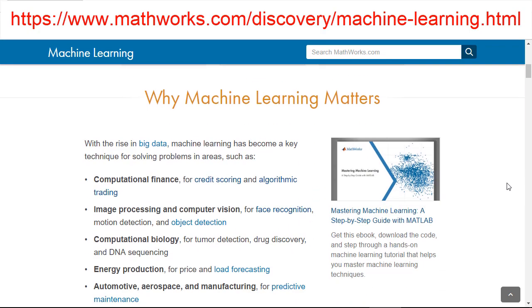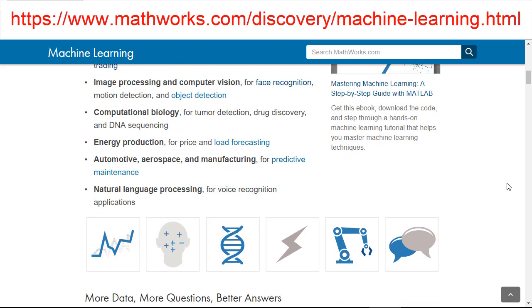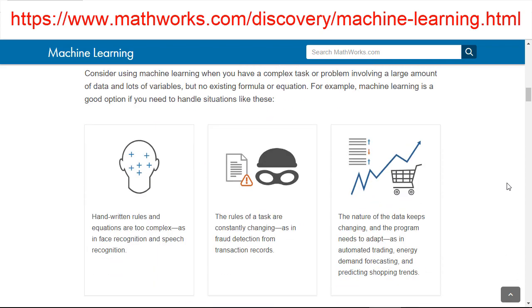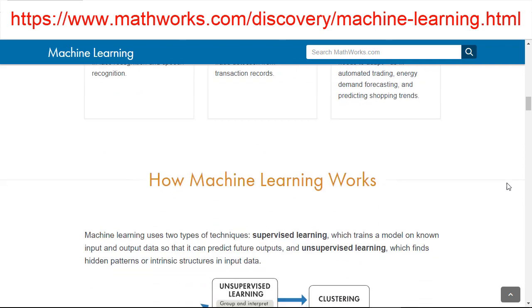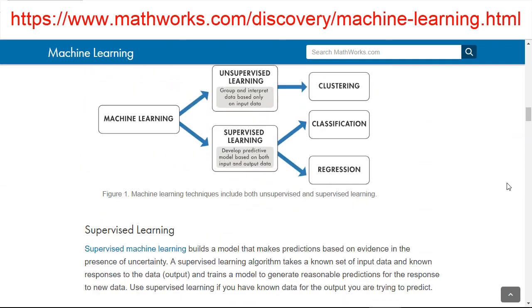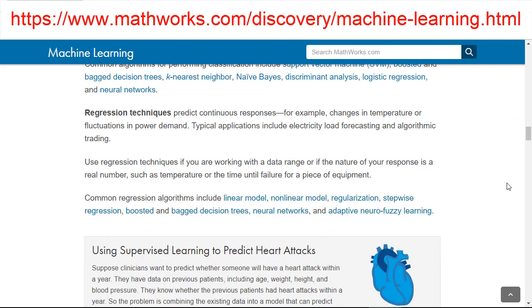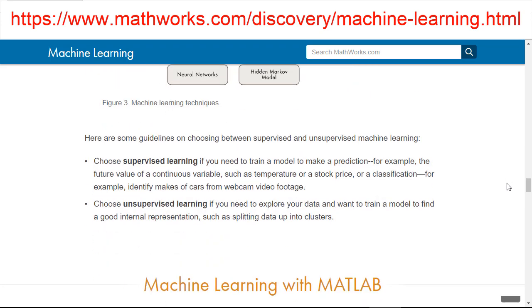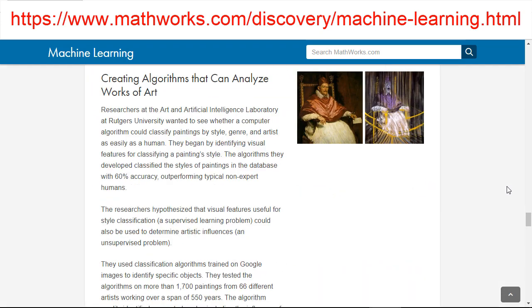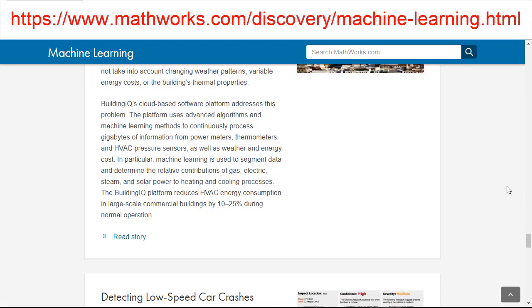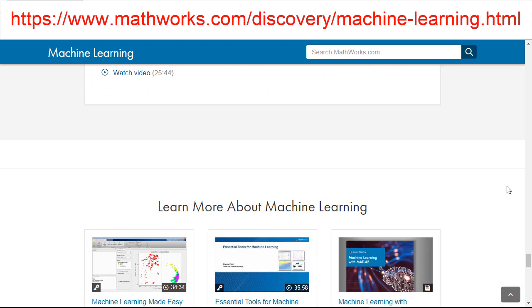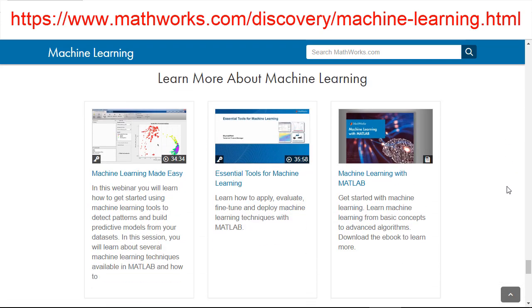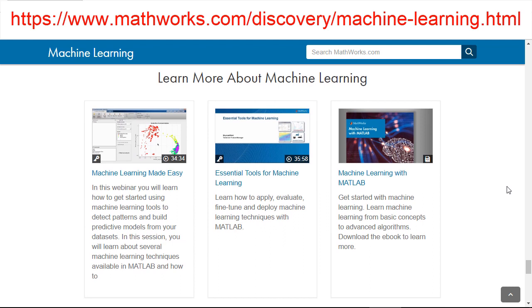To learn more about machine learning algorithms and its application, you can visit the webpage here. There are examples and videos related to machine learning available for you. Thank you very much for watching this video.